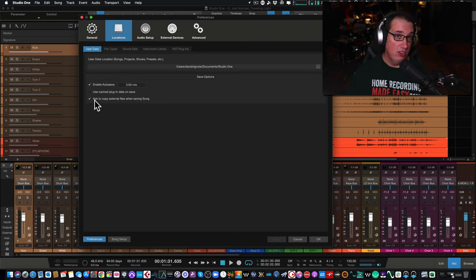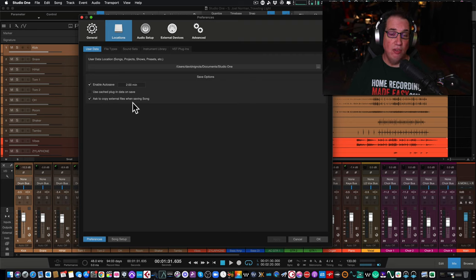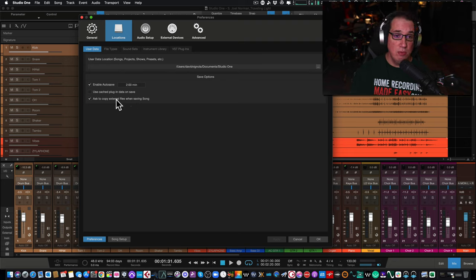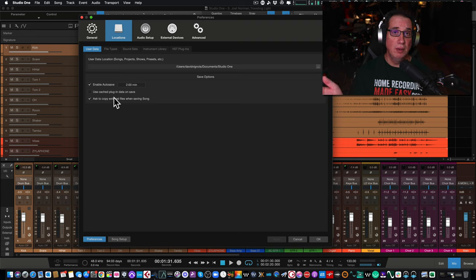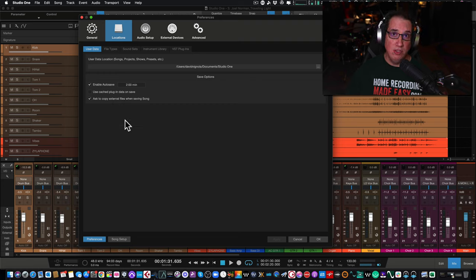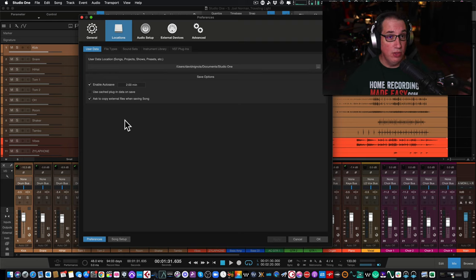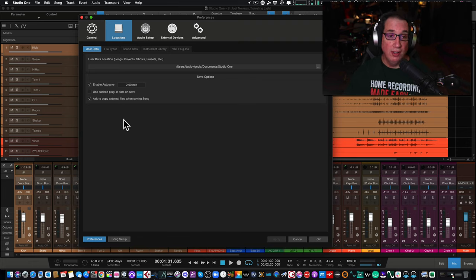This setting is for when you import files - wave files or MP3 files - say someone sent you files to mix and you import them into Studio One. If this box is not checked when you save the session the first time, it just saves and those audio files remain wherever they came from - say a folder on your desktop. You then save Studio One, everything looks fine. Then you think, 'I don't need those audio files on my desktop anymore, I've already imported them into Studio One, I'll trash them.' When you go to reopen that song, Studio One is going to look for that original desktop folder, won't find it, and you'll get that missing file box.